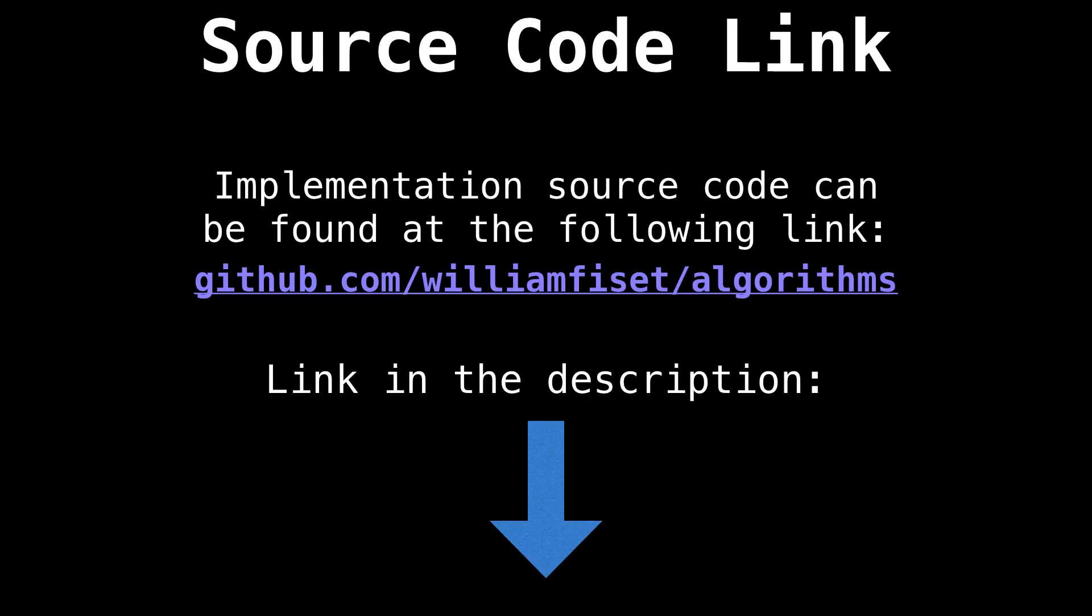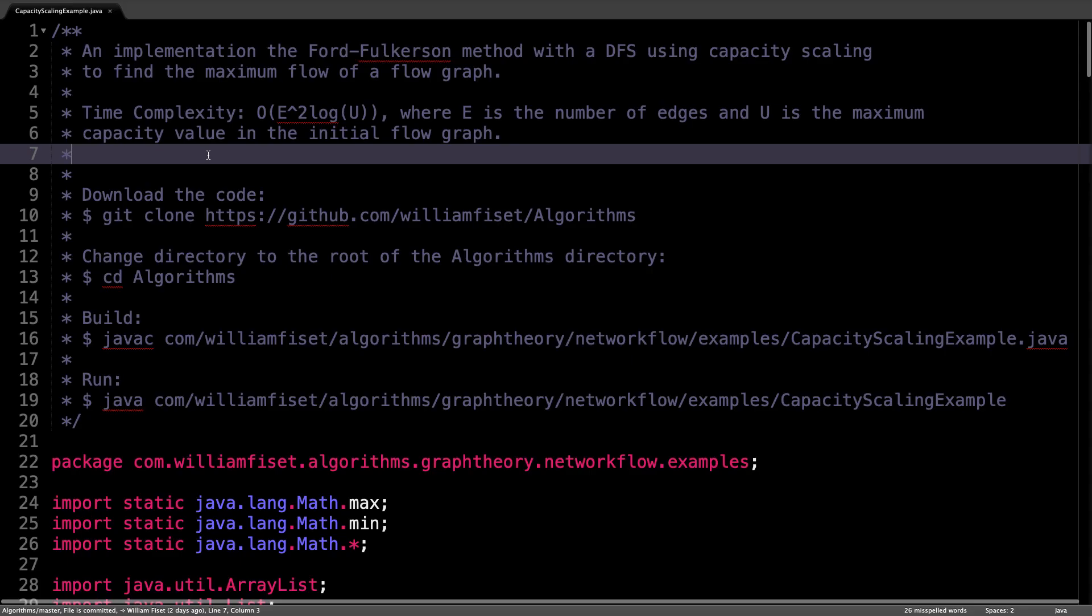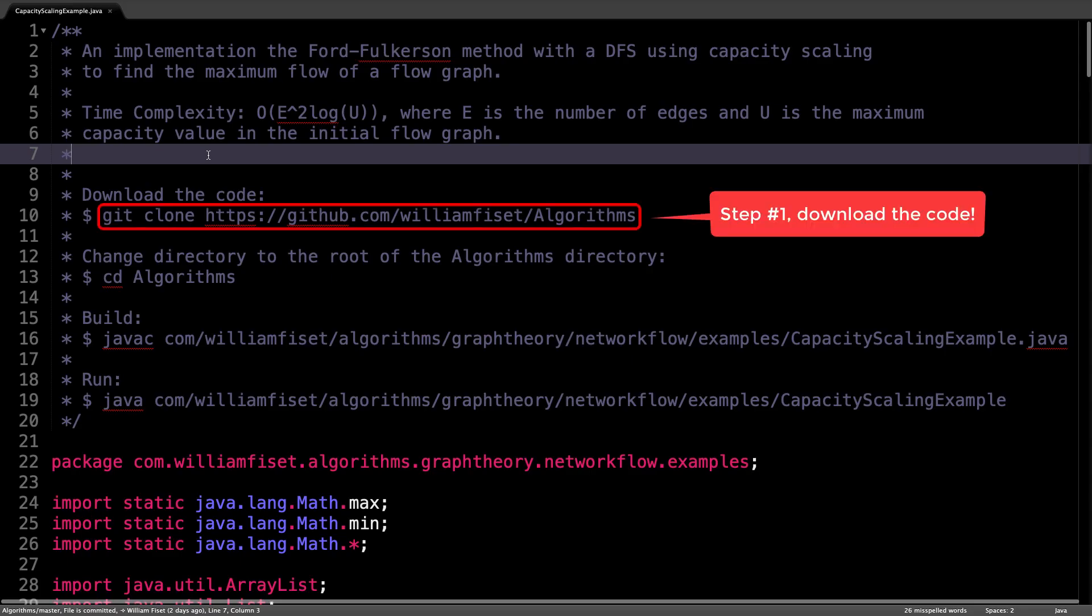All the source code you see in this video can be found on GitHub at github.com slash William Fouzet slash algorithms. Okay, here we are on the source code written in Java.